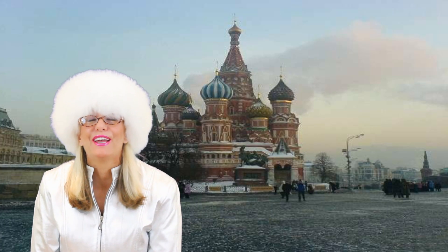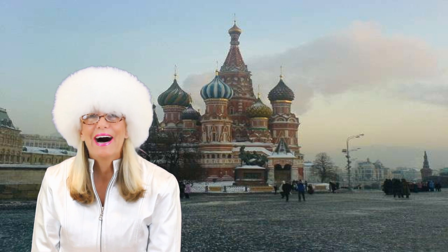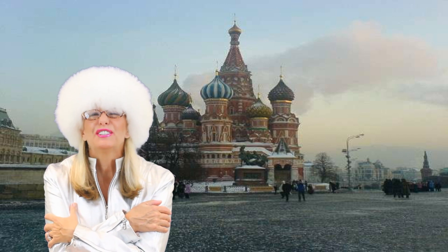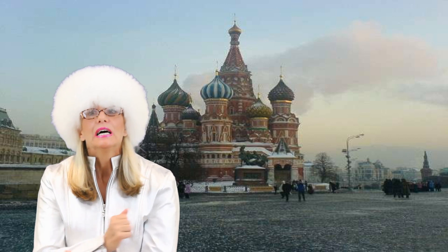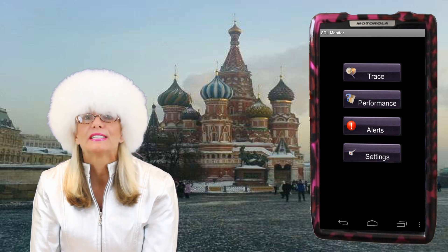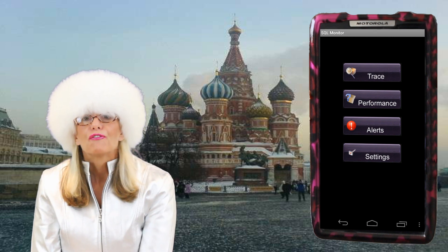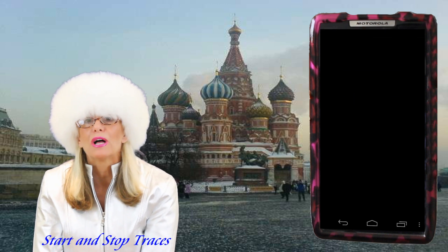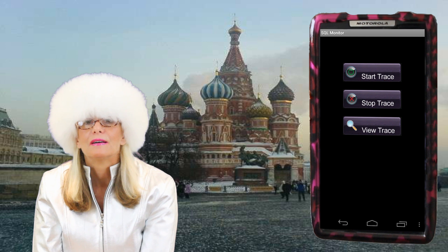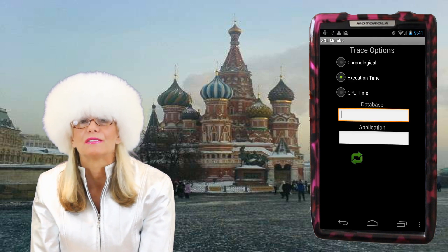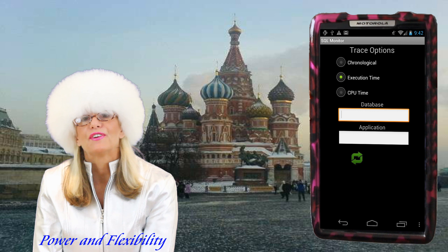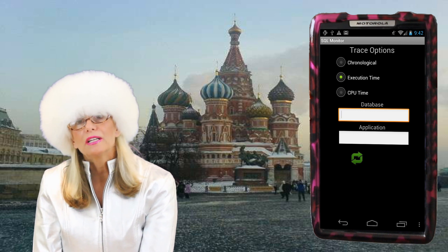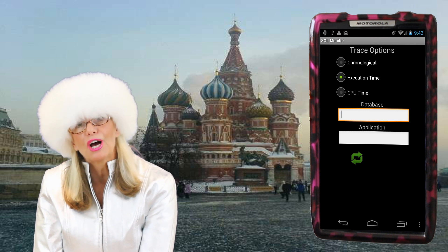Hey guys, look at me — I'm in Red Square in Russia. I'm freezing! So let's get on with it so I don't turn into an icicle here. Let's look at the tracing capabilities of the monitor. From the monitor, you can start and stop traces as well as view a previously recorded trace. How amazing is that? You have powerful options for analyzing your trace. You can sort the records chronologically by execution time or by CPU time.